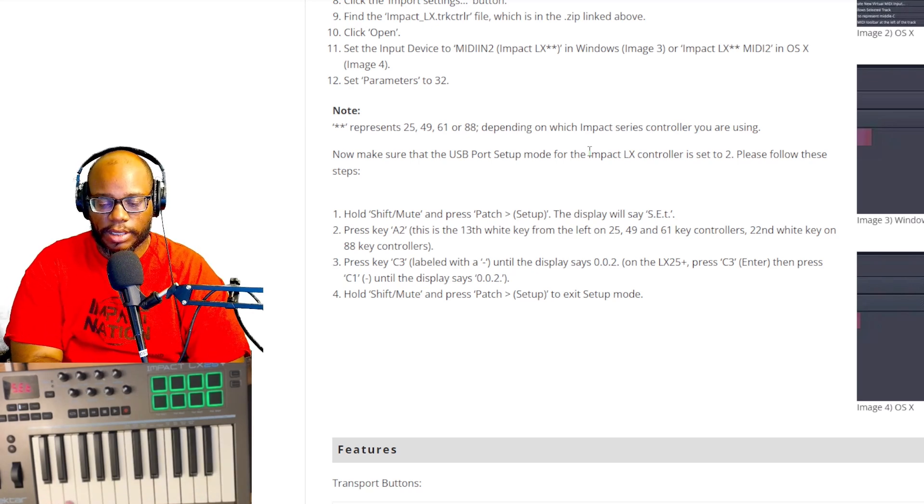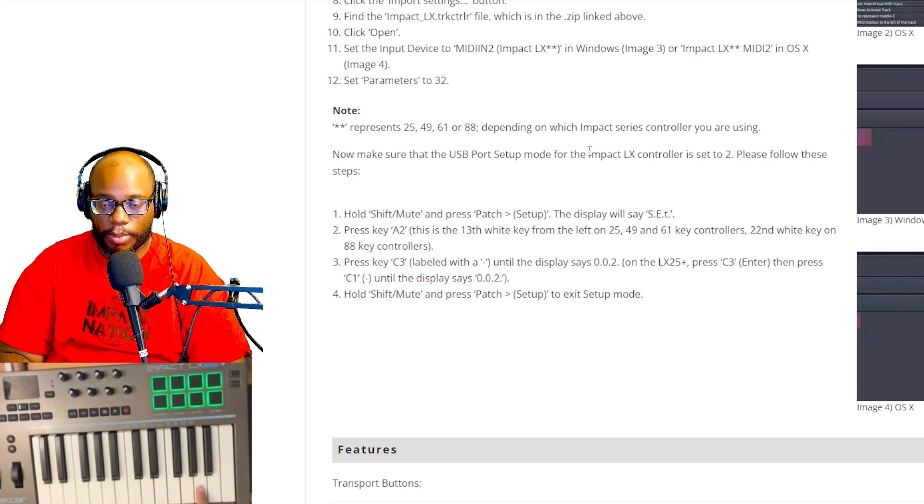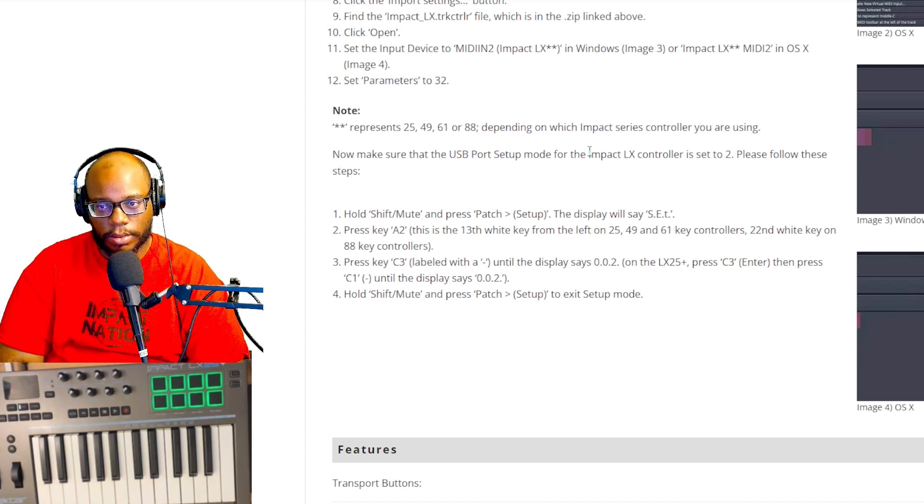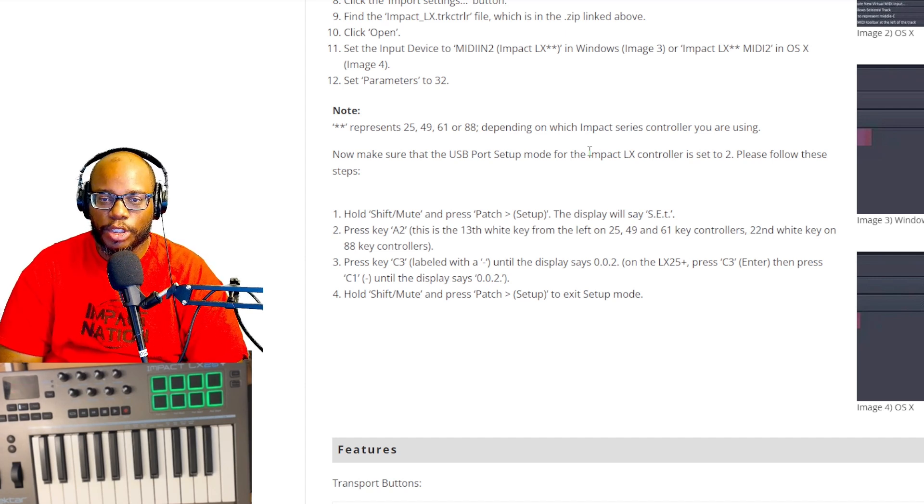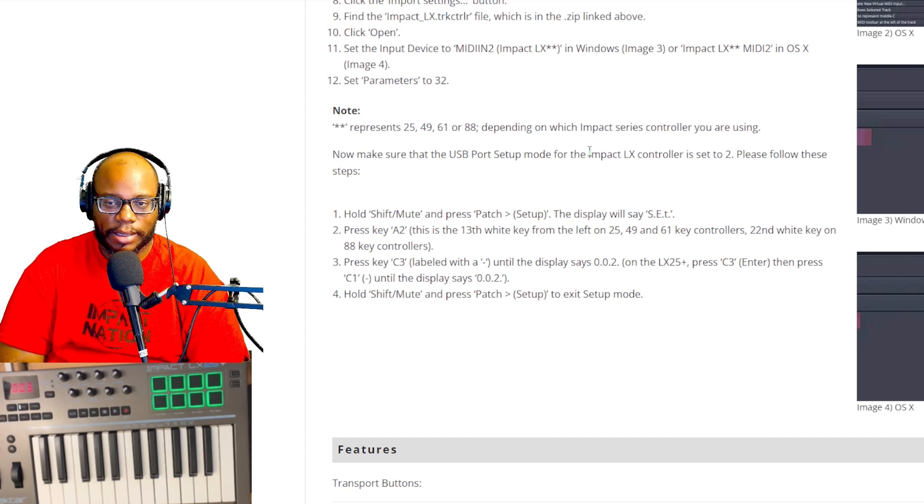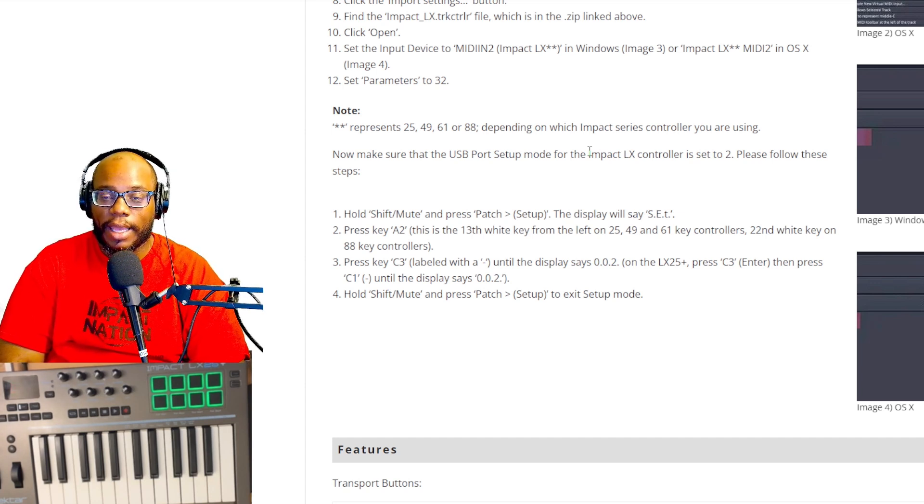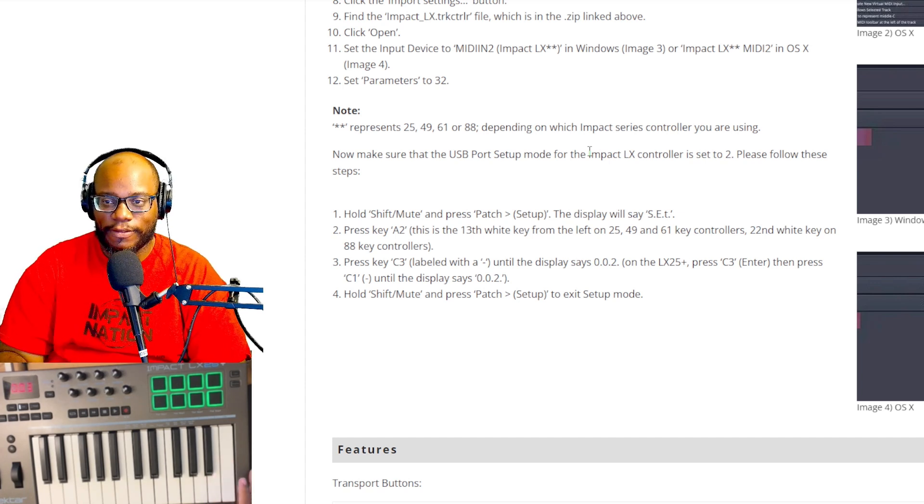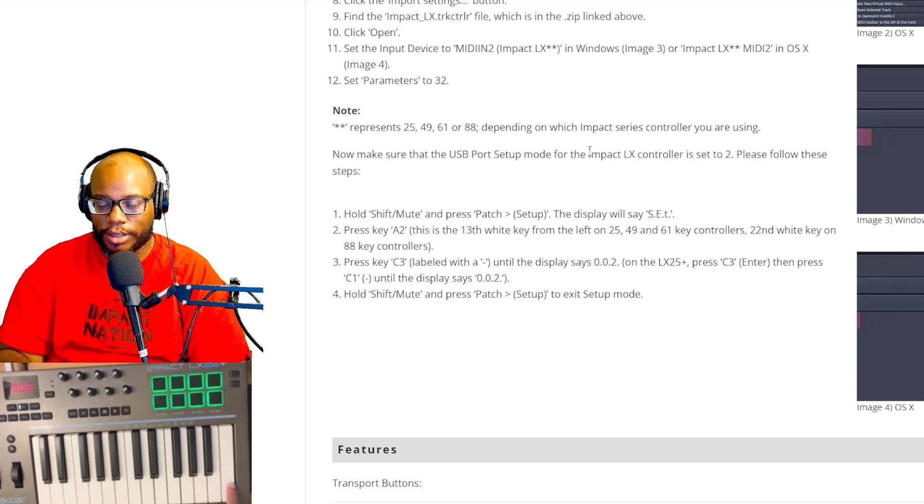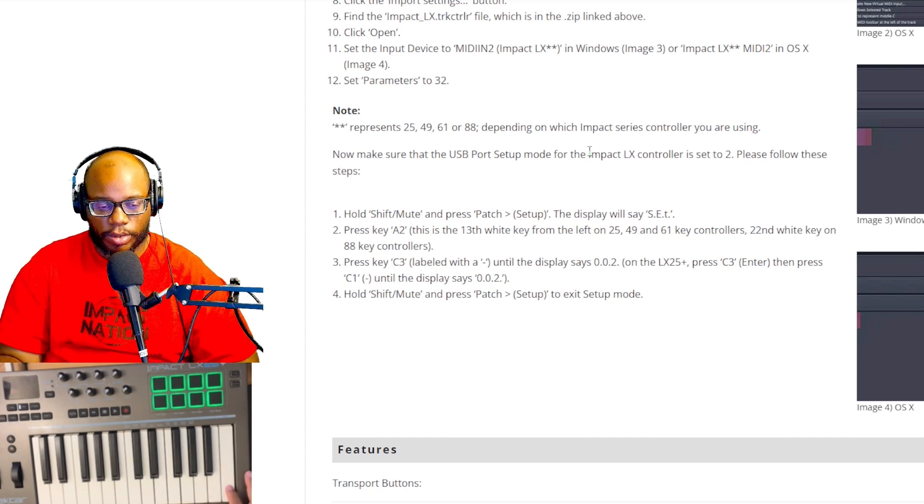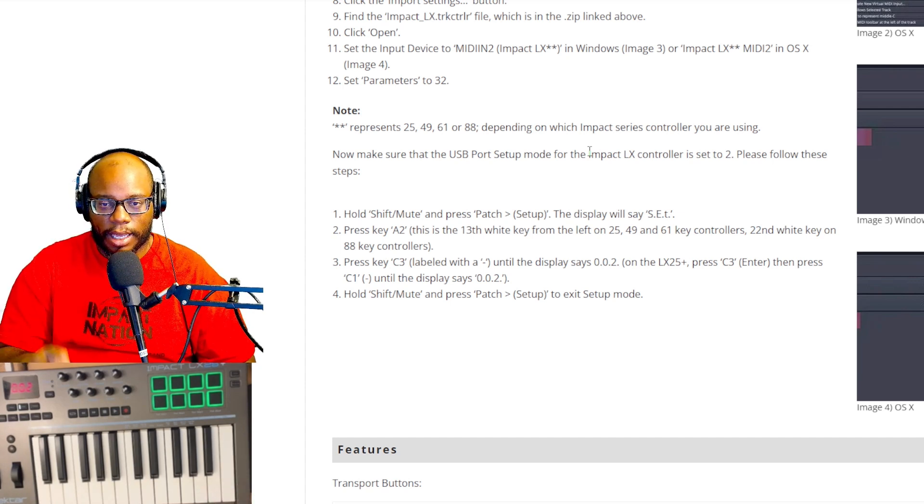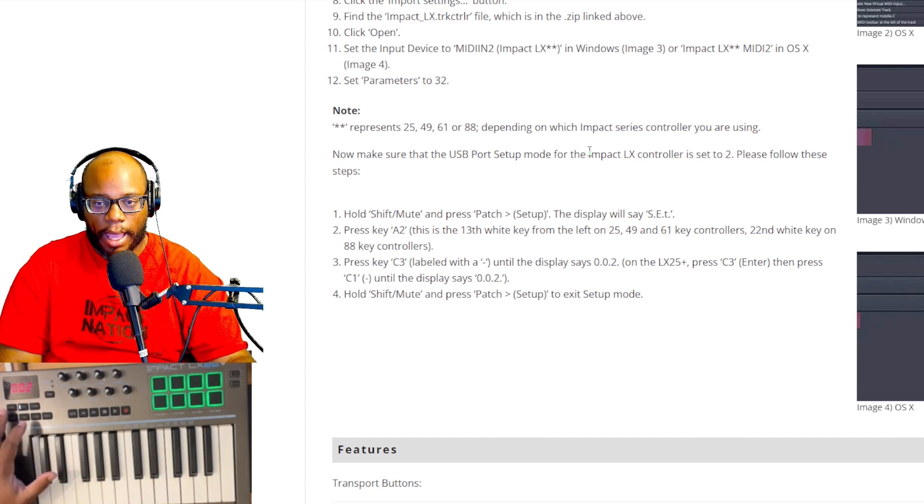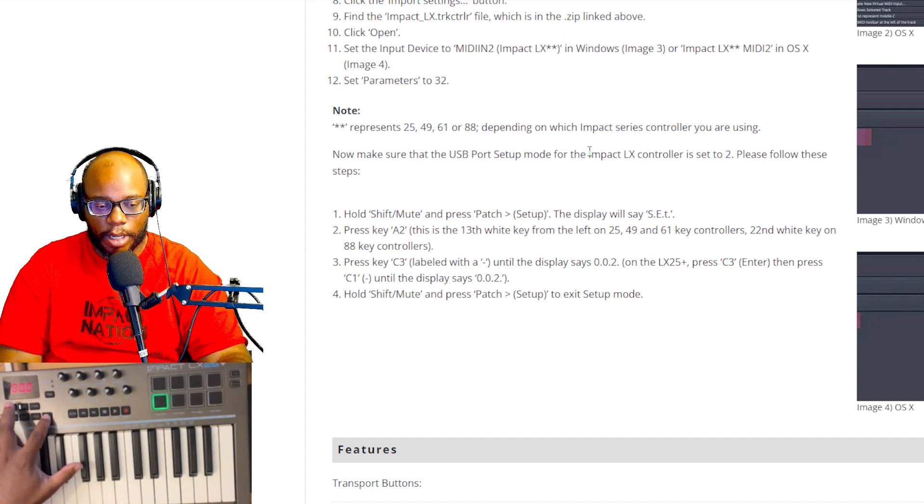Which is 13 keys up from the left. So 13 keys up would be A2. Originally it was set to 0.0.0. Somehow I ended up setting it to 0.0.3, but we want to get it to two. It says press key C3 labeled with a dash until the display says 0.0.2, but on the LX 25 model, which is what I have, it says press C3, which is the enter, and then press C1 until the display says 0.0.2. So I'm going to press C3 and there we go. 0.0.2 is there.